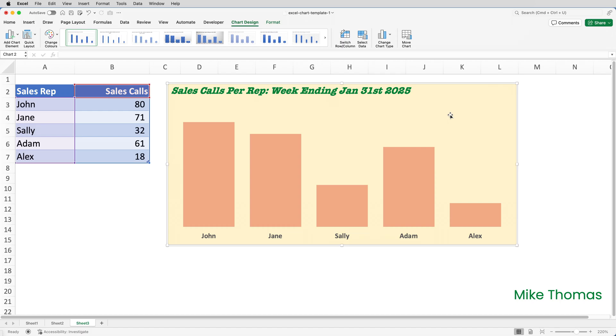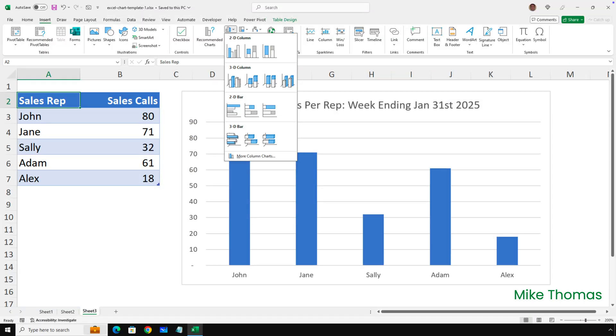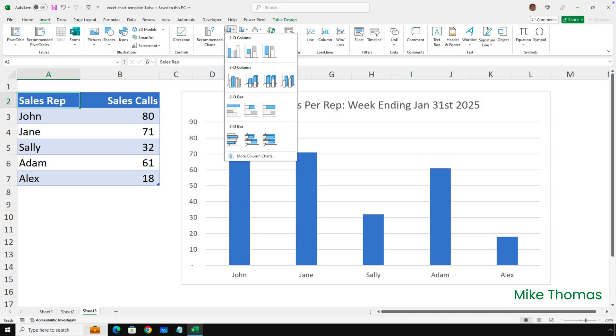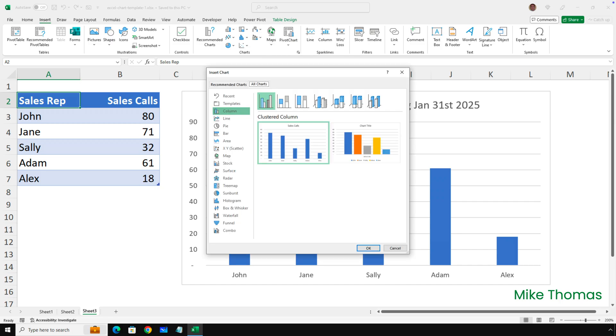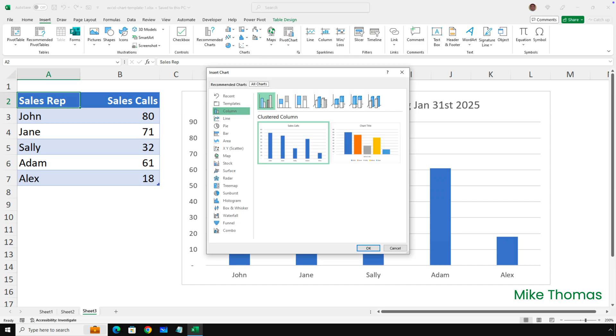But on Windows, you can select the data, click Insert, choose the type of chart, bar, column, pie, etc. And then at the bottom of the panel, there's a More option. You click that, select templates, select the desired template and click OK.